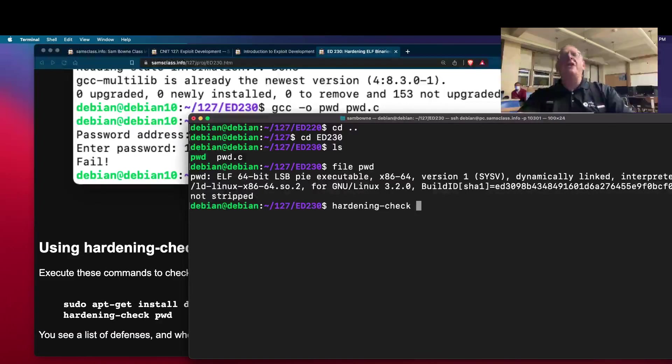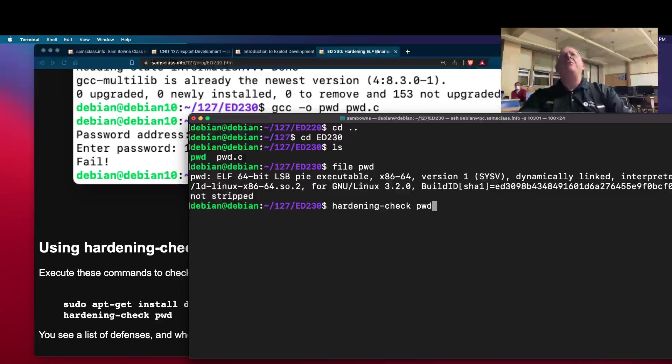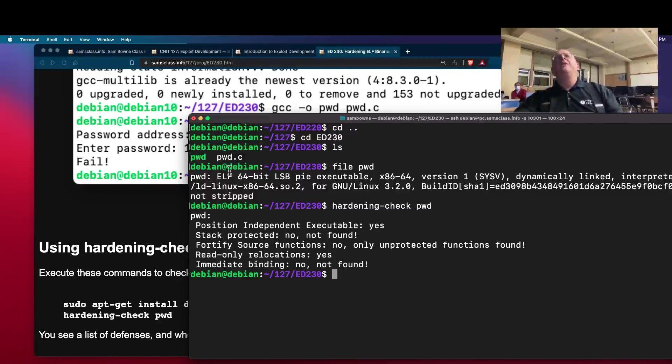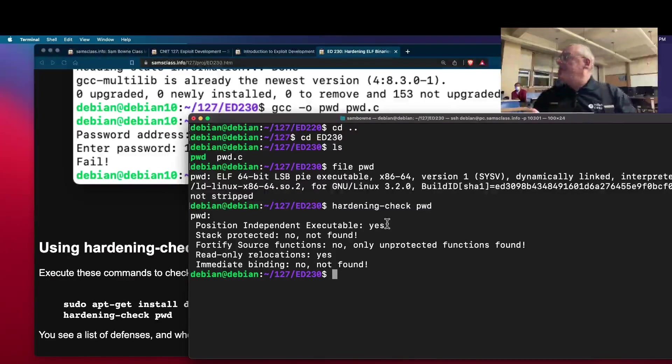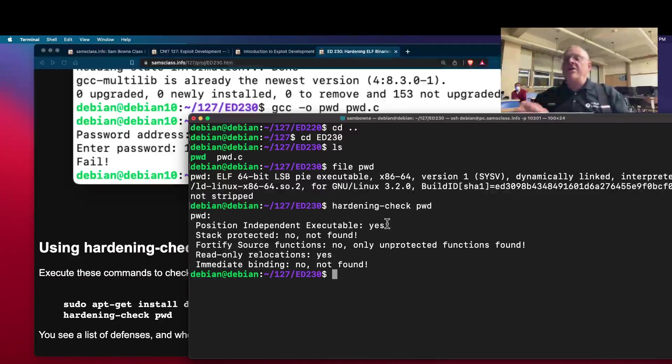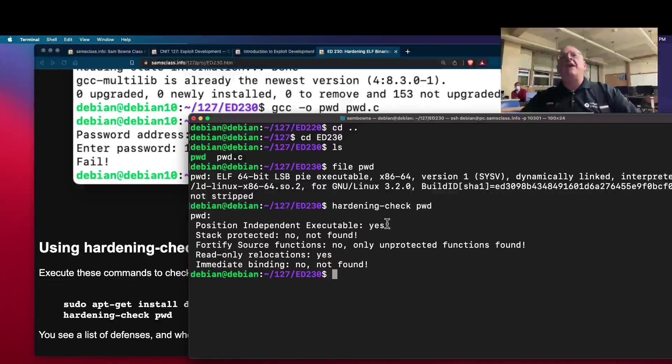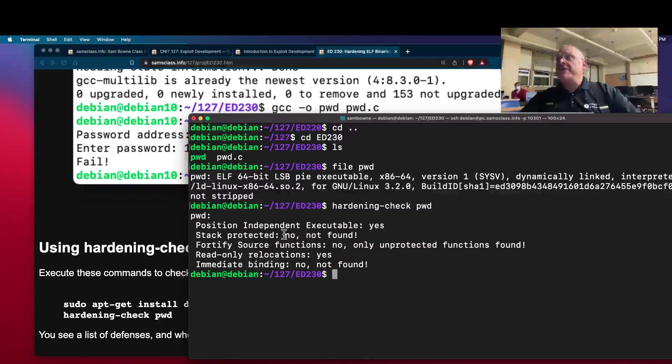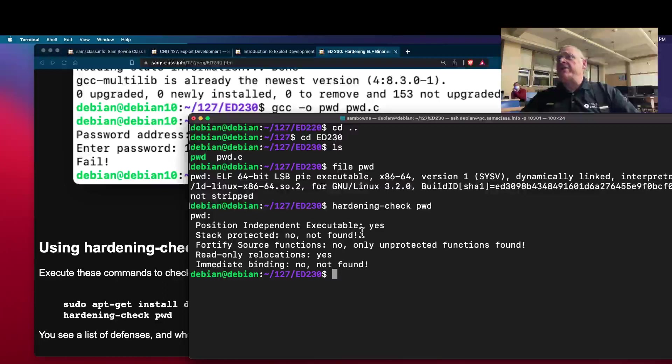And if I do hardening check, and then just the name of the program, pwd, this tells me position-independent executable means it can randomly move in memory if the operating system supports that. And this tells me if the stack is protected, which it's not, which I think means it doesn't have a canary.